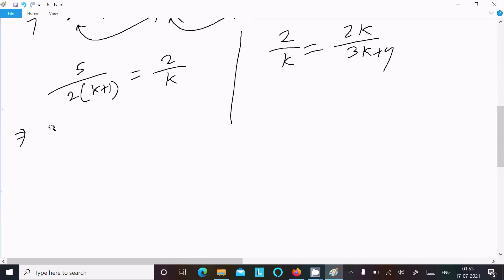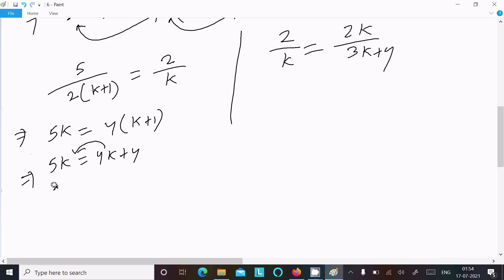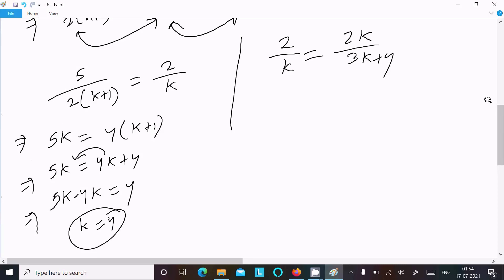Doing cross multiplication on the first pair: 5k = 2(2k + 1), giving 5k = 4k + 2, so 5k - 4k = 4, therefore k = 4.